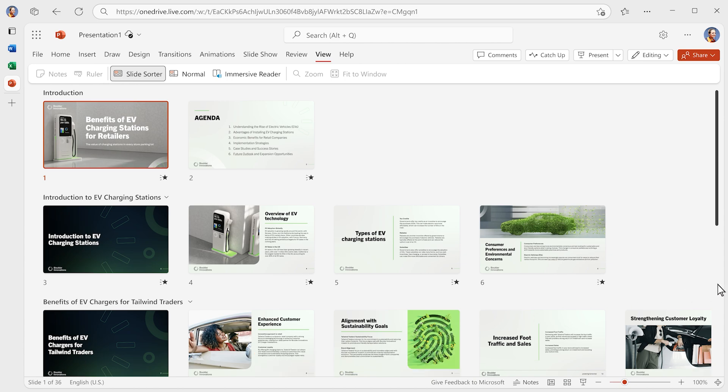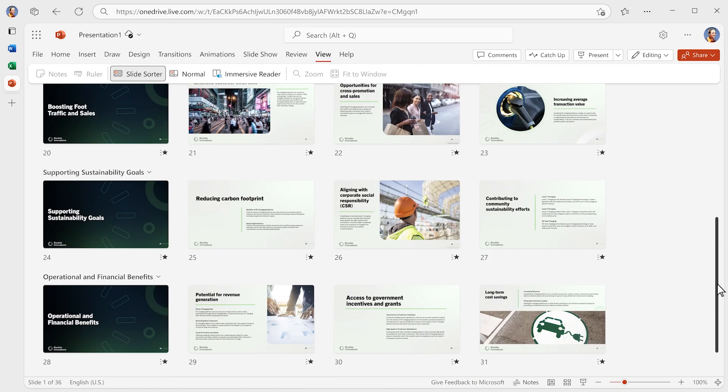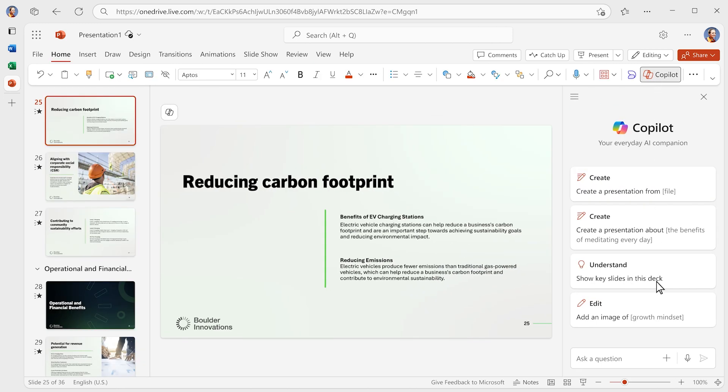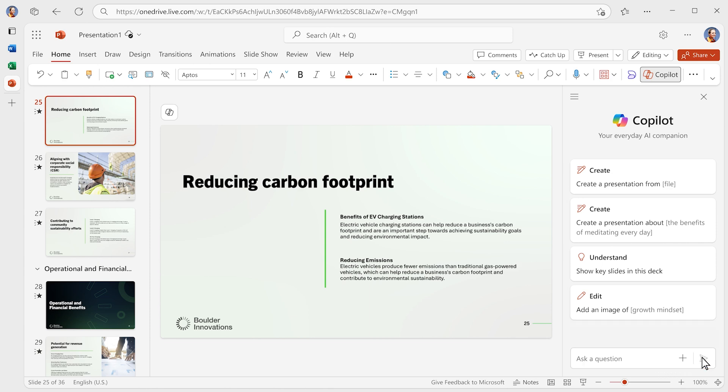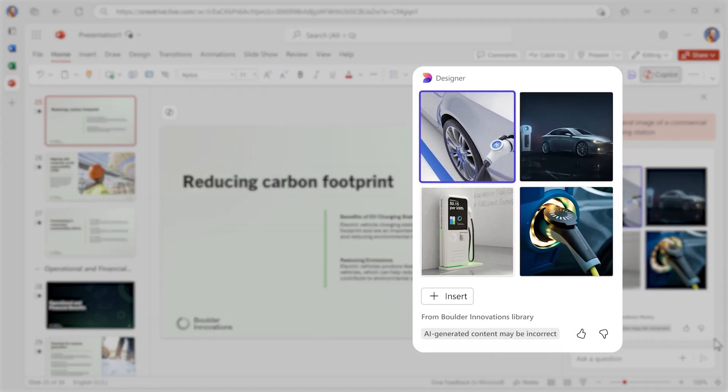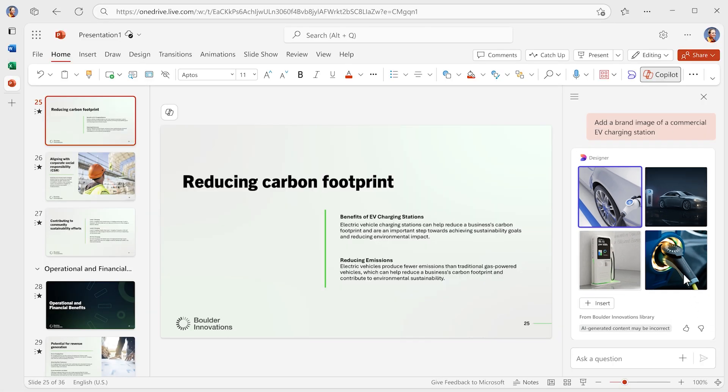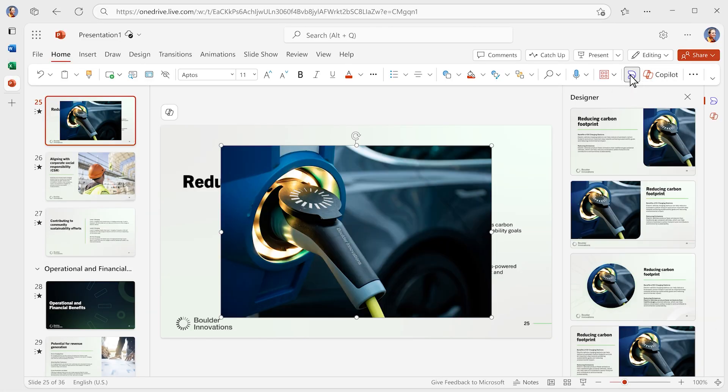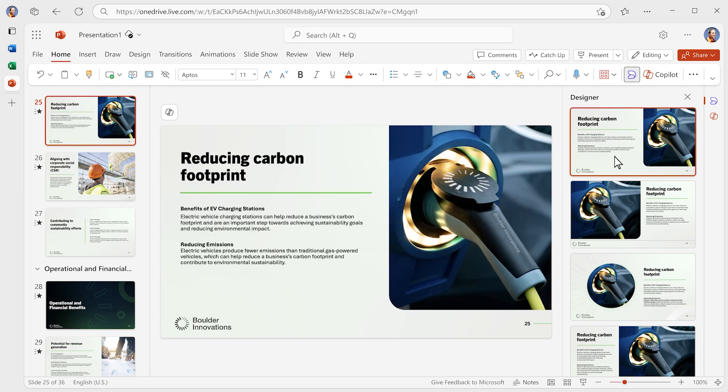Now you're ready to iterate with Copilot as your partner. This slide could use an image, so you tell Copilot what you're looking for and within seconds, it provides several options from your company's approved image library. Once you've selected a photo, you can choose from several slide design options aligned to your company's brand guidelines.